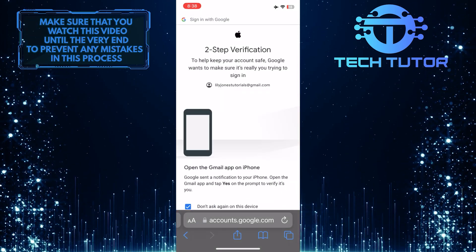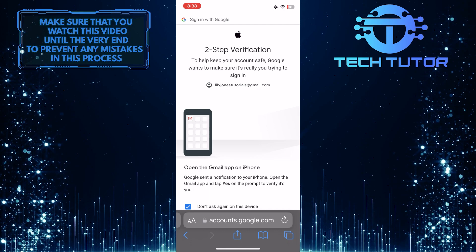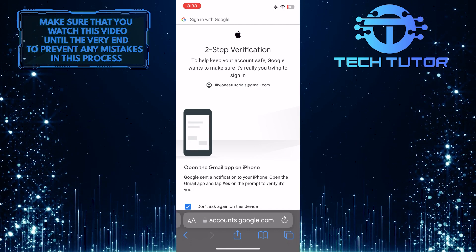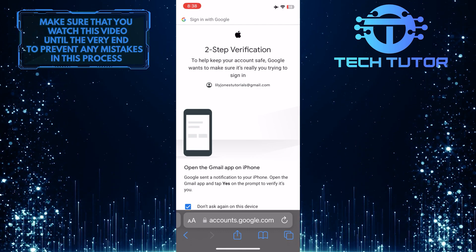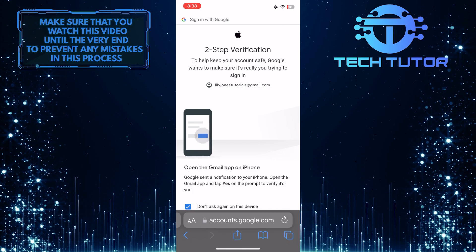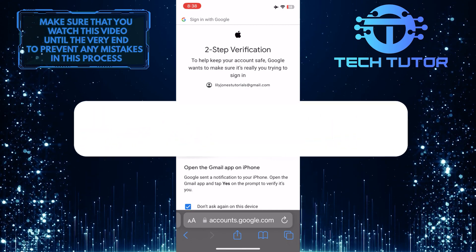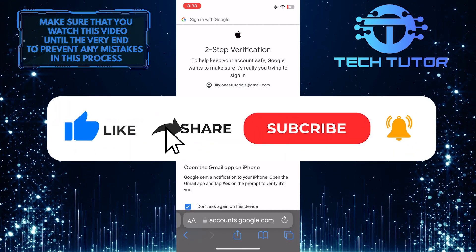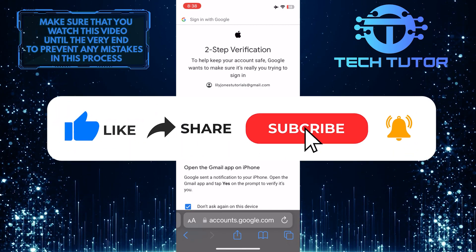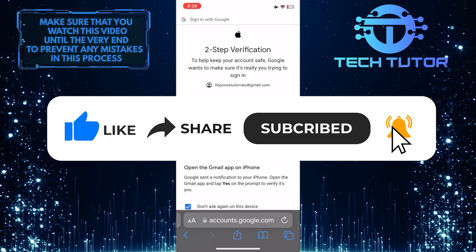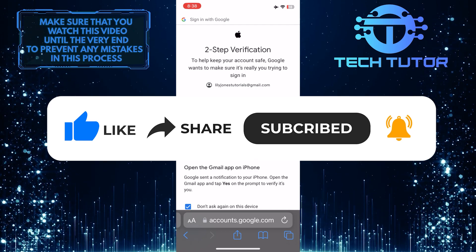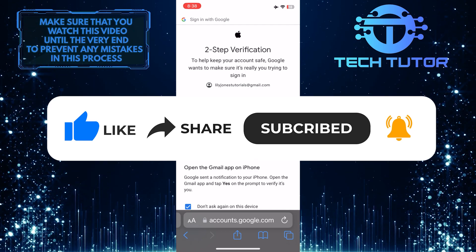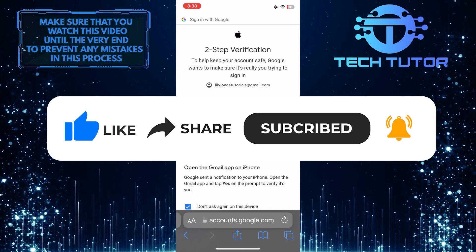So that wraps up this tutorial. If you have any questions about this whole process, please let me know in the comments section below. And if this video helped you out, please give it a big thumbs up and subscribe to this channel for more tutorial videos like this one. Thank you so much for watching, and have a good day.